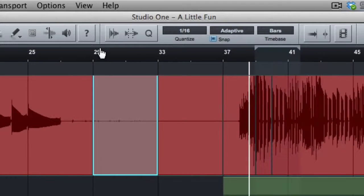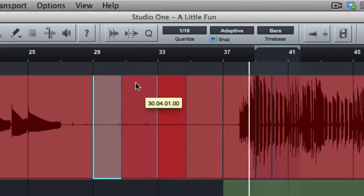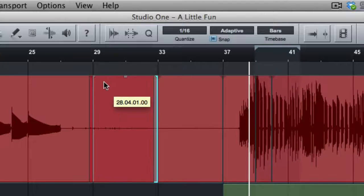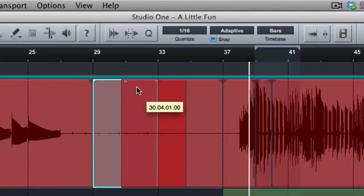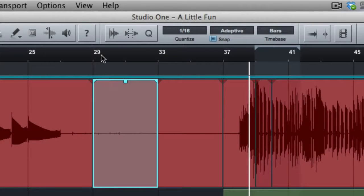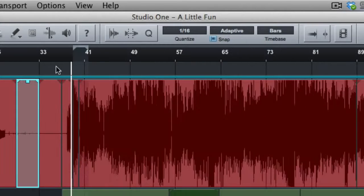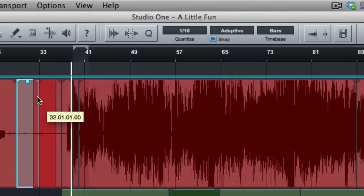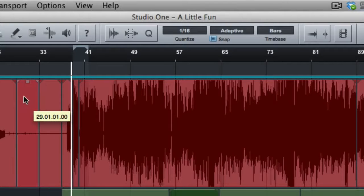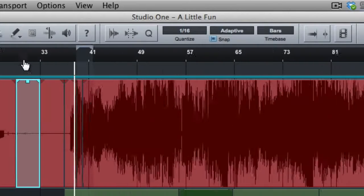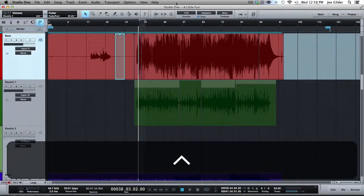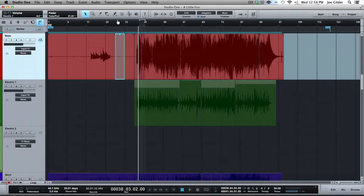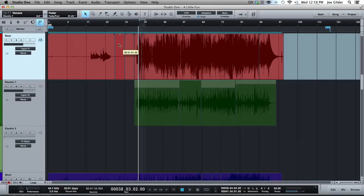So when I'm zoomed out like this and I drag it, it doesn't seem like it's snapping quite to every 16th note, especially if I zoom way out. Now it seems to be snapping more to half notes or maybe even quarter notes. And we zoom out even more.